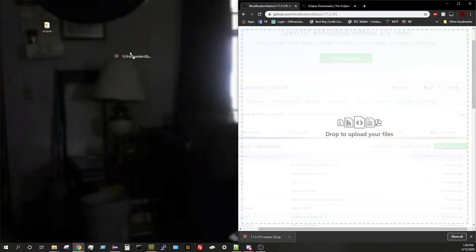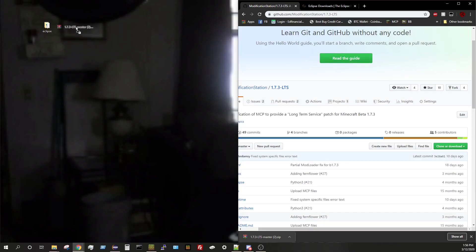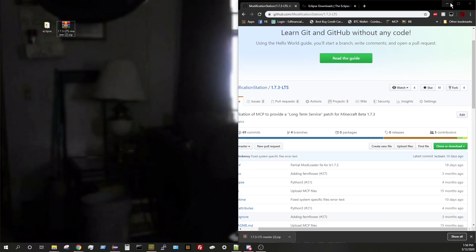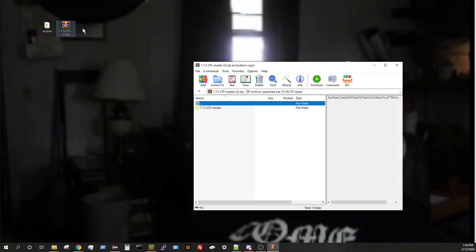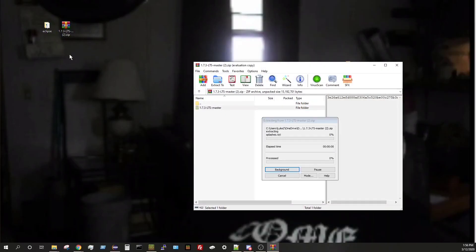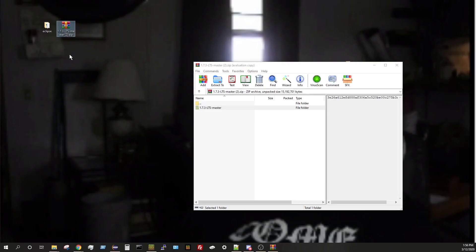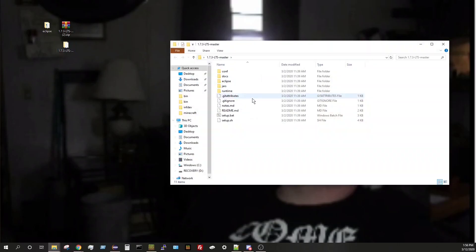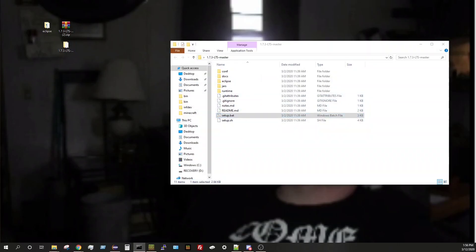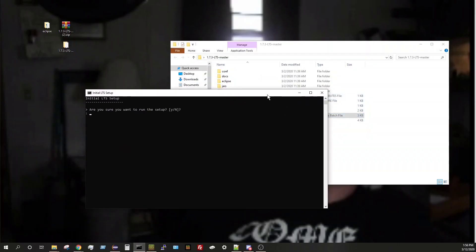And then so now that our LTS is downloaded, we'll go ahead and just drag that onto our desktop and we don't need the browser anymore. So then we will drag this over here and go ahead and close that out. And we'll go ahead and open up LTS and we will run the setup dot bat. So it will ask you if you would like to run the setup. So yes.